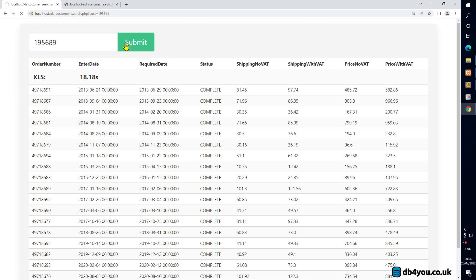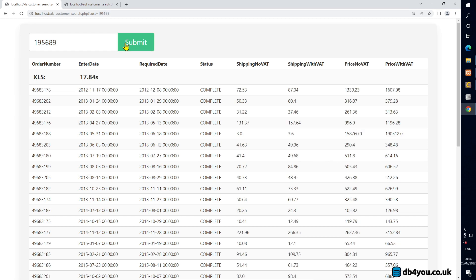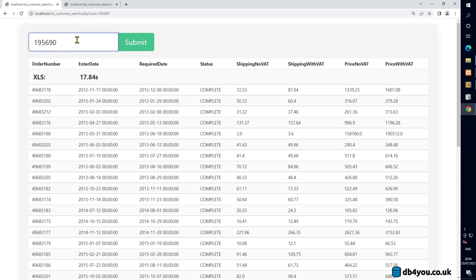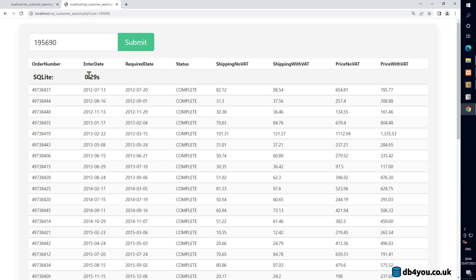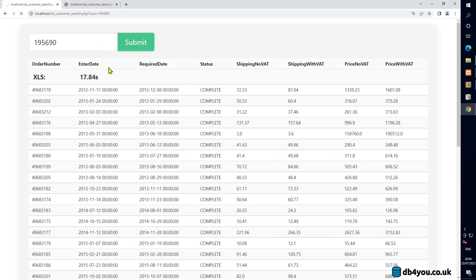So for big data sets, Excel as a back end is a bit of a problem. The Excel result came in at 17.84 seconds — still a hell of a long time. Let's run both at the same time: SQLite comes back in 0.3 seconds, and Excel is still going — probably 20 seconds this time.